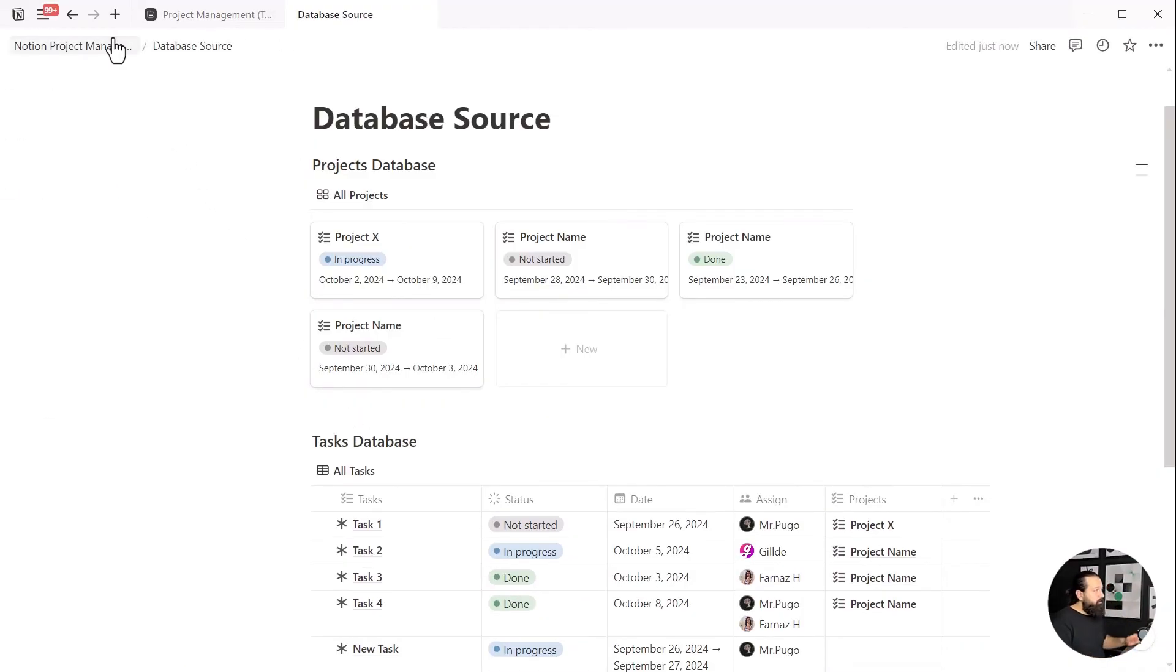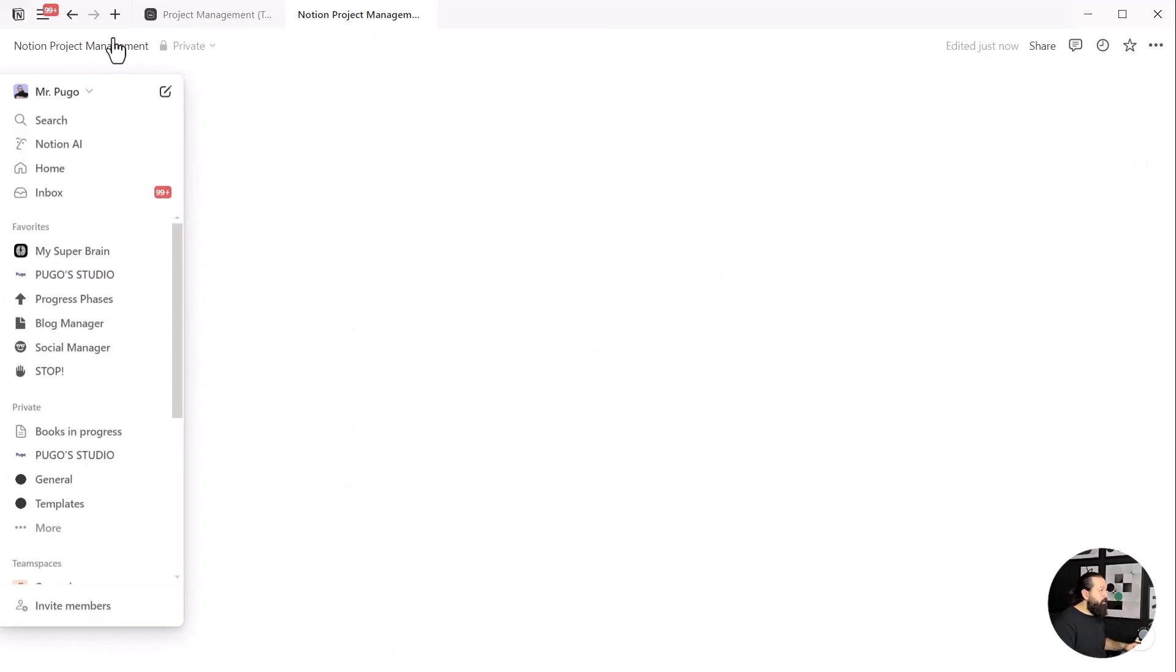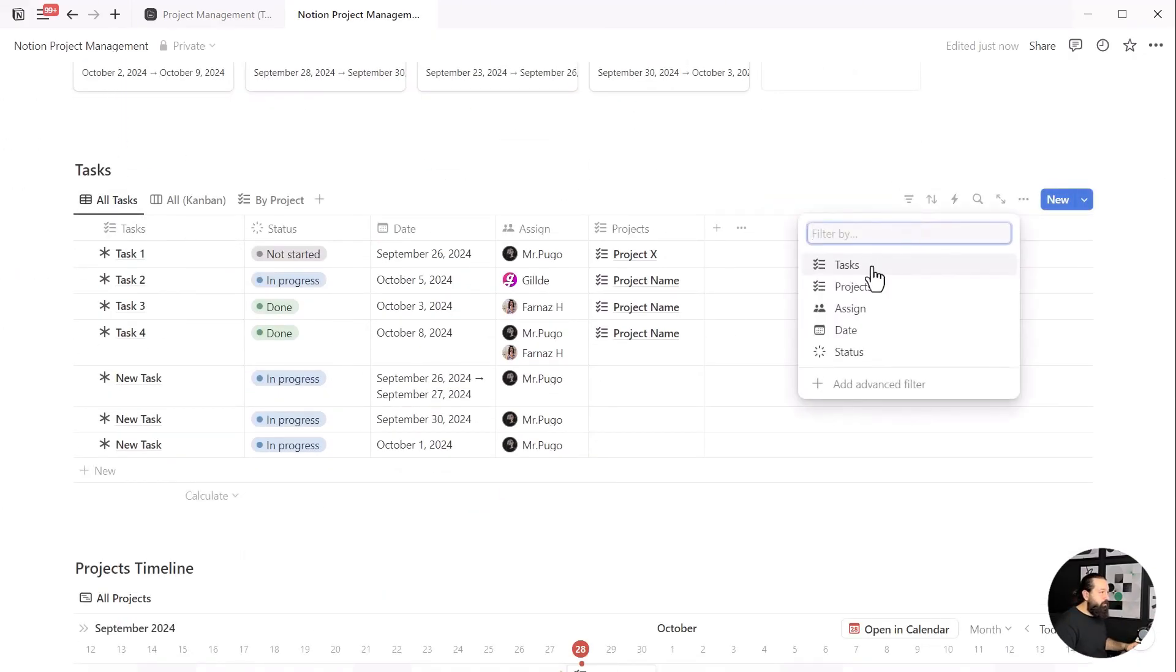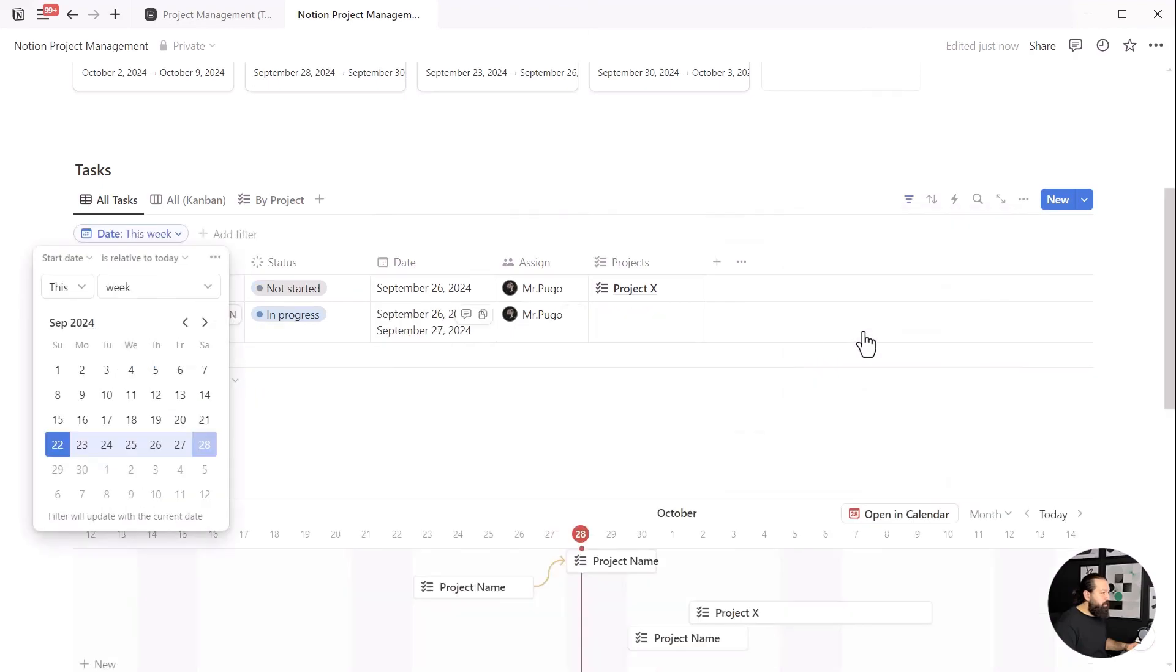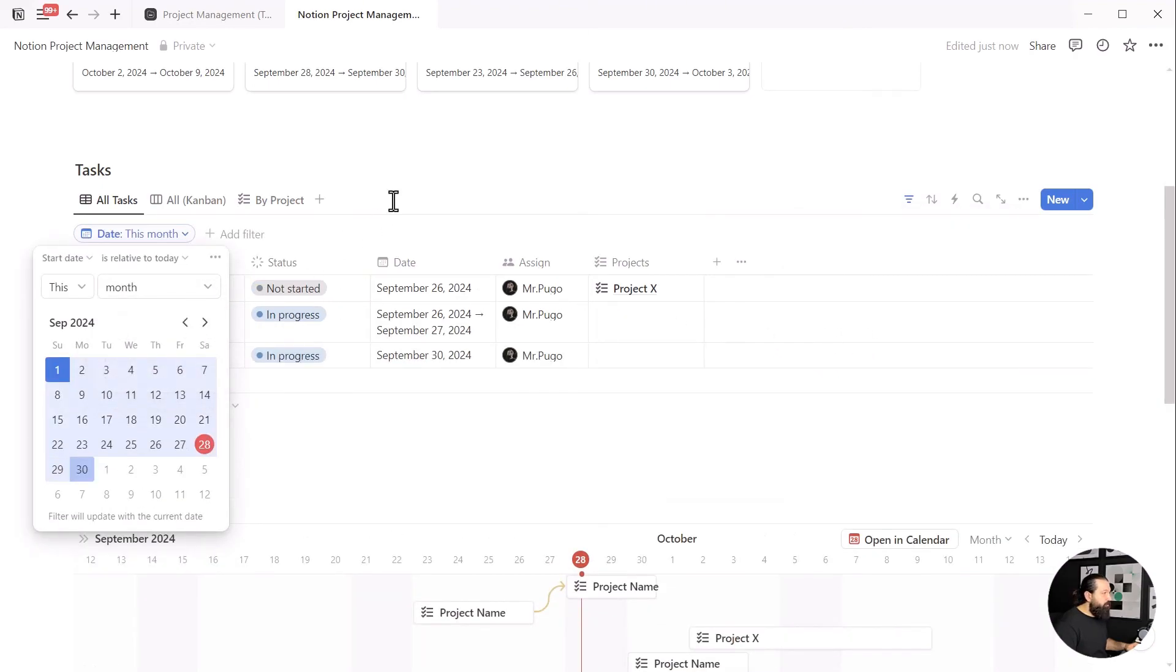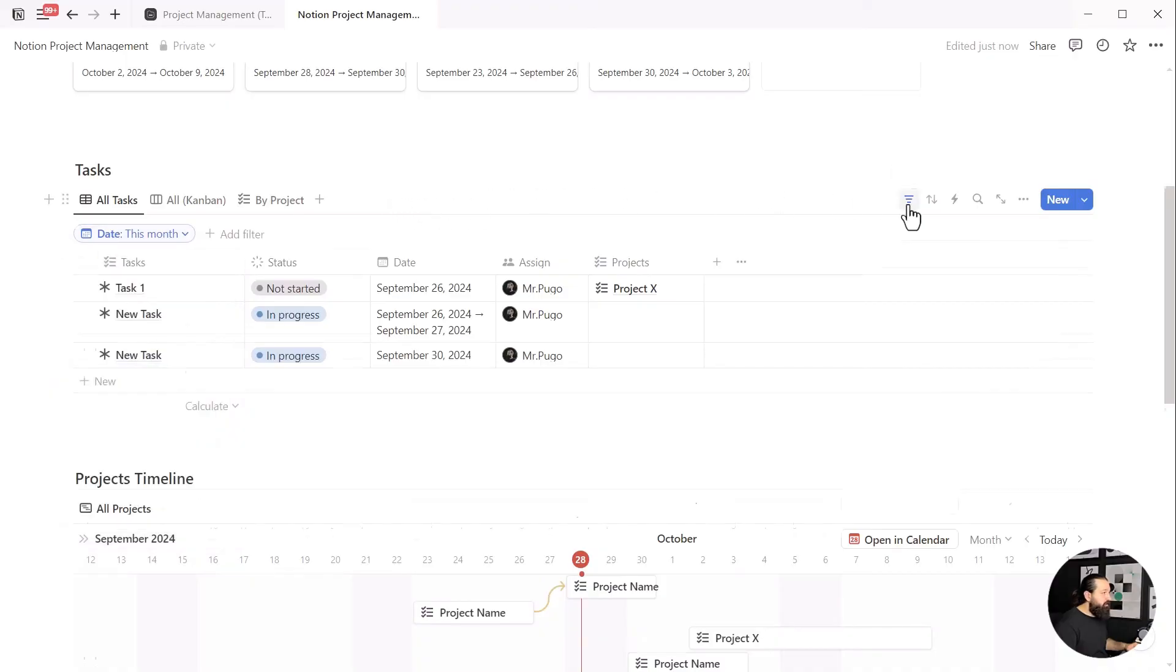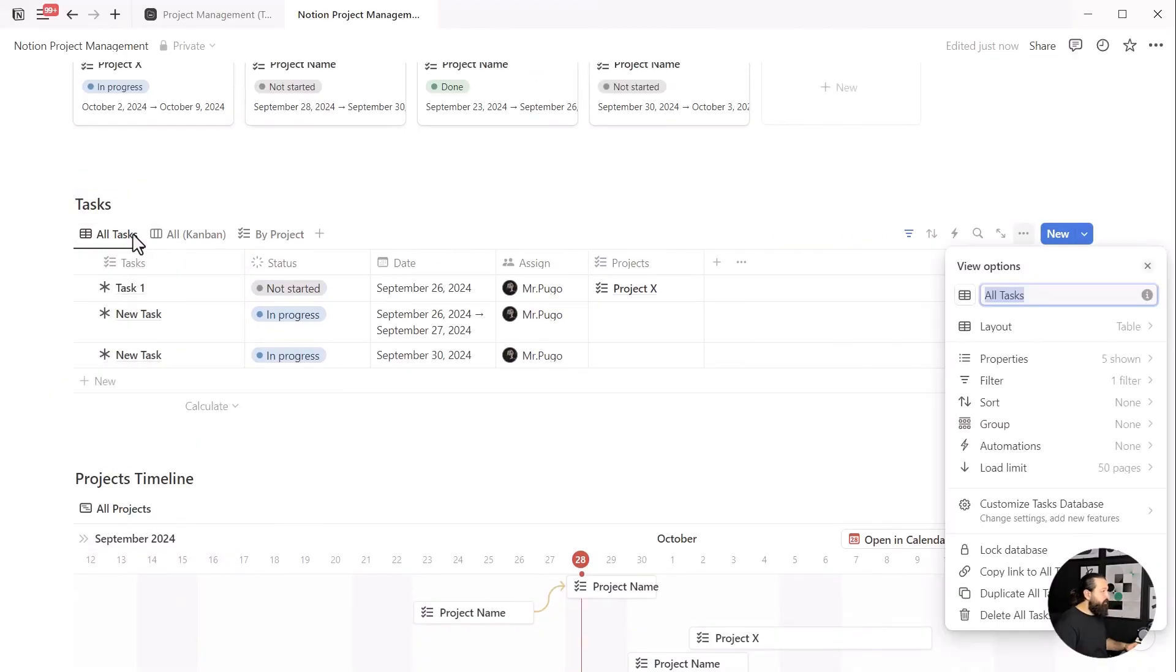Then head back to the main page, go to all tasks, click on the filter icon, select date, and change it to your desired period of time. I'll select this month. Then change the name of the view to this month.